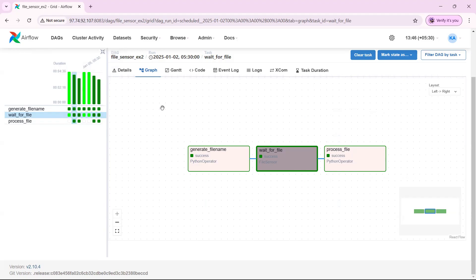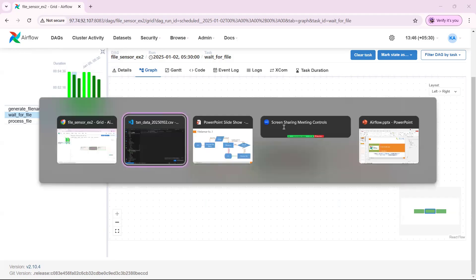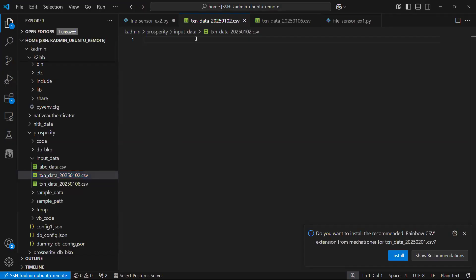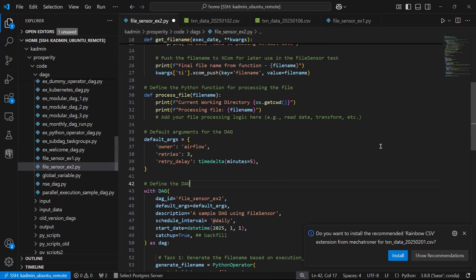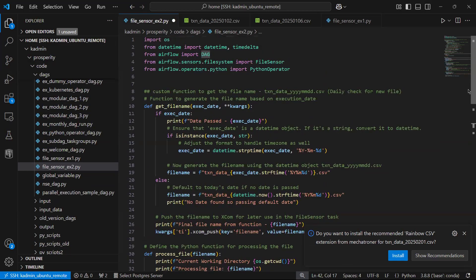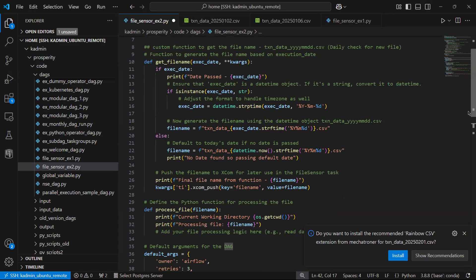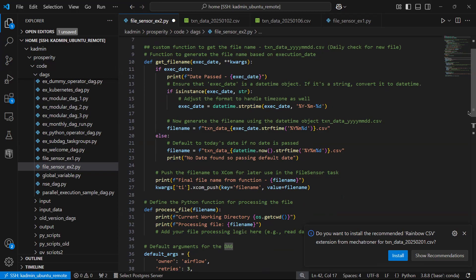With this we have understood how to dynamically give the file name. We will have to use task instance XCom push, XCom pull. These I have already explained in my previous videos. You may have to refer those videos.